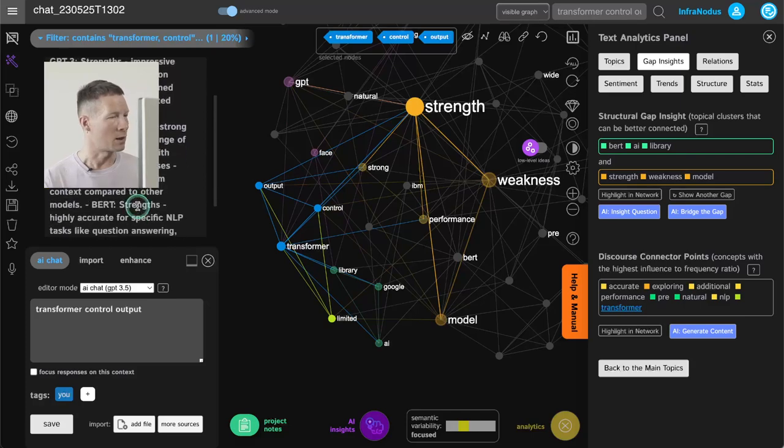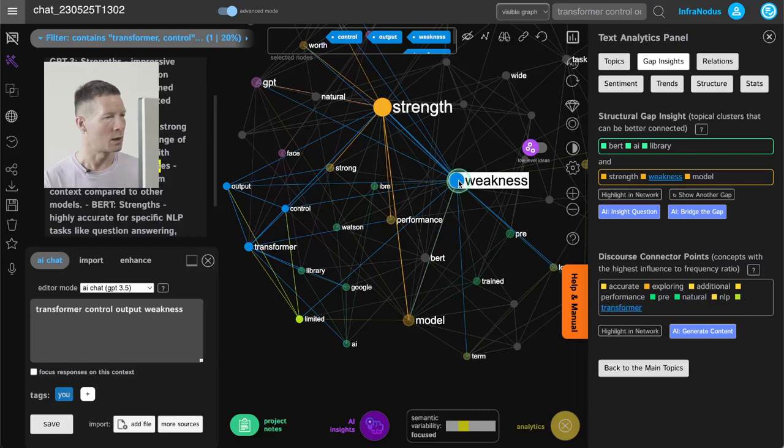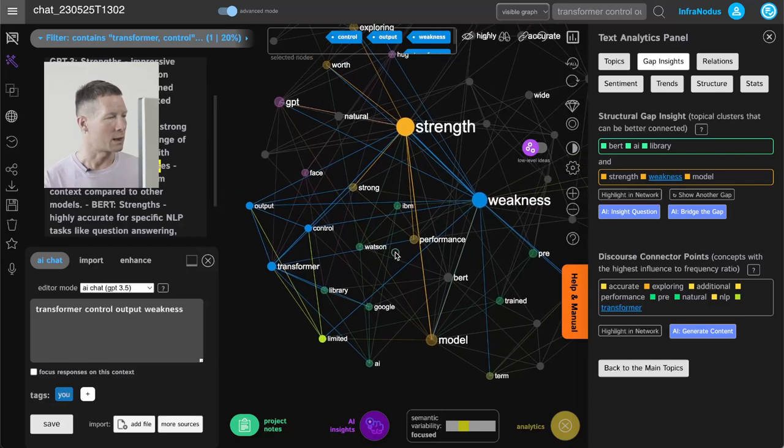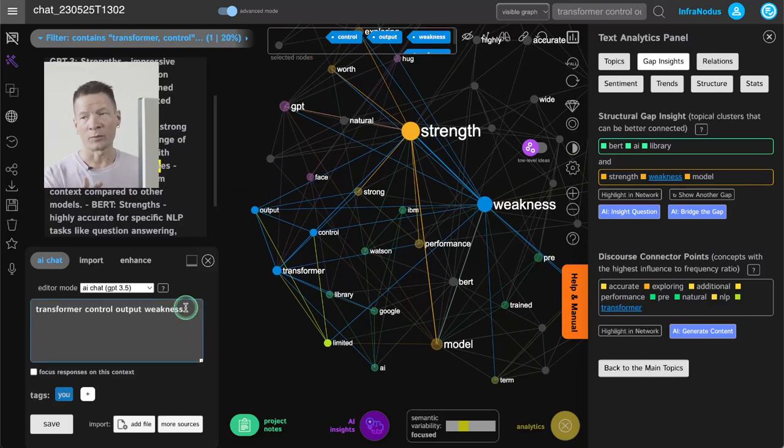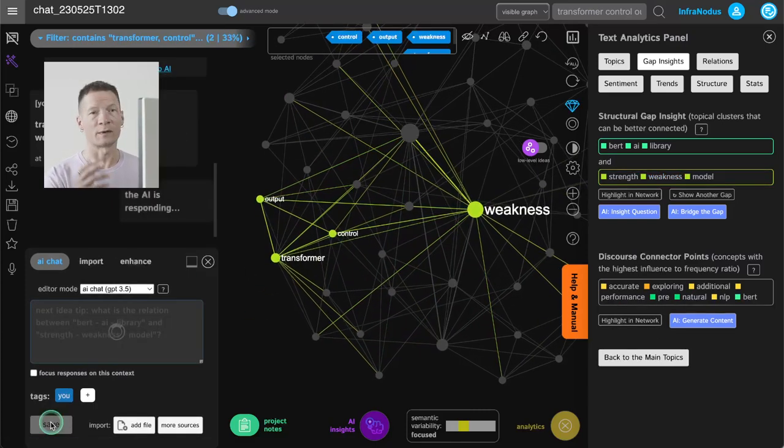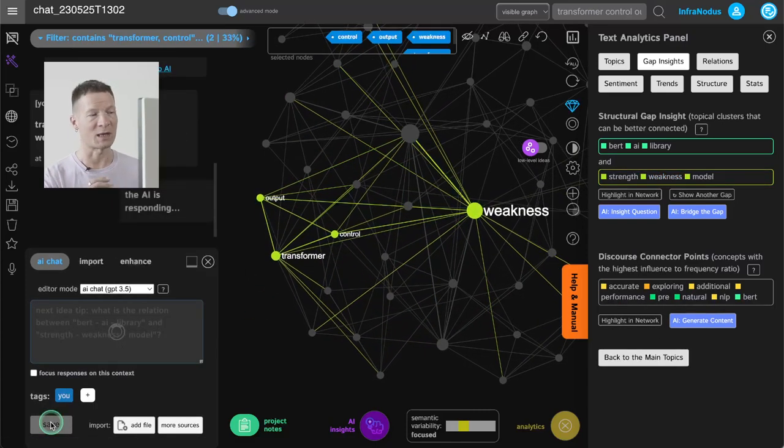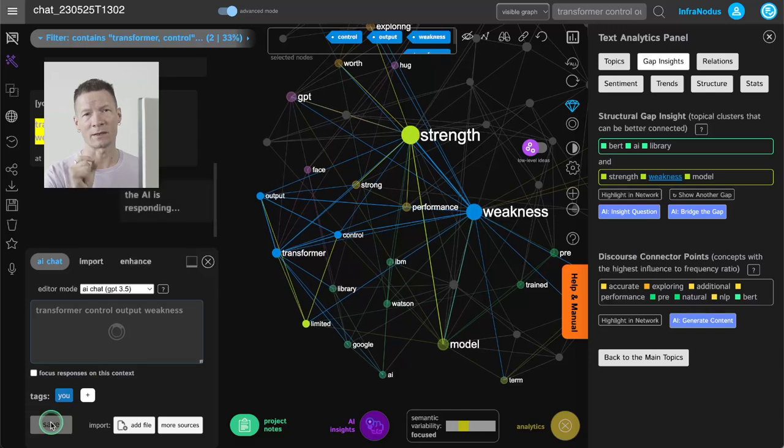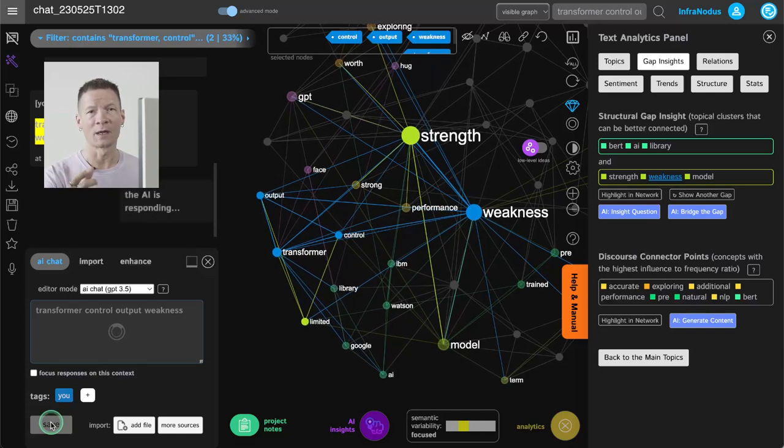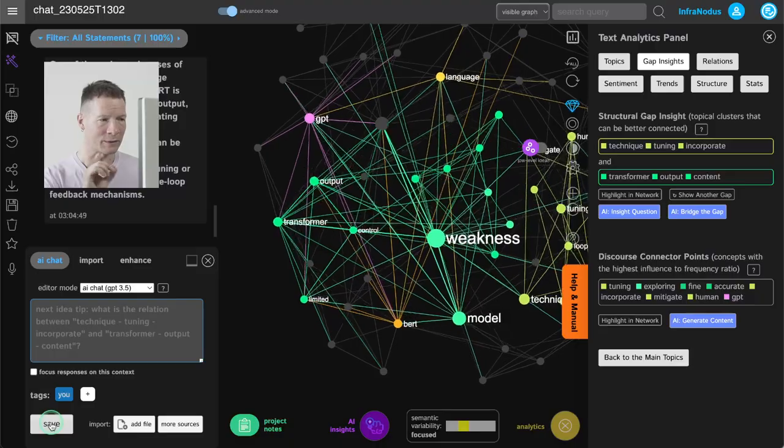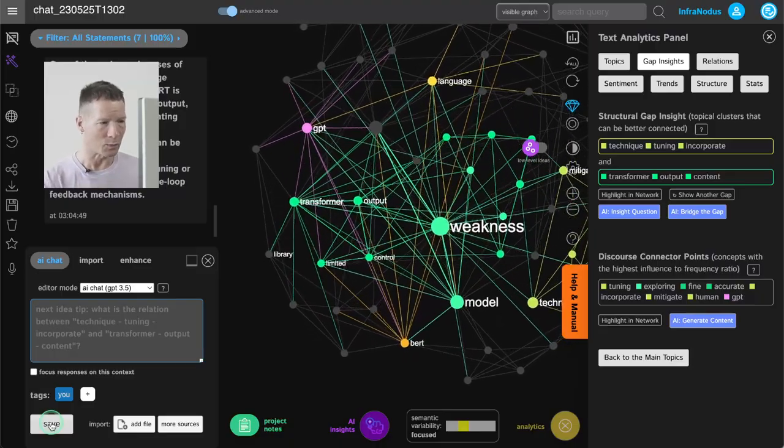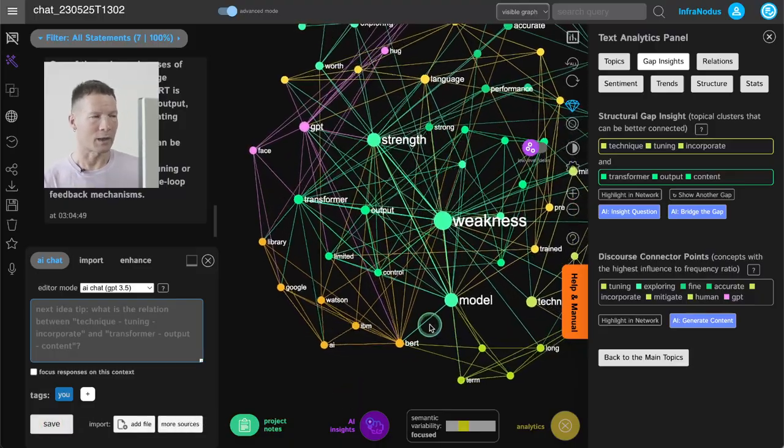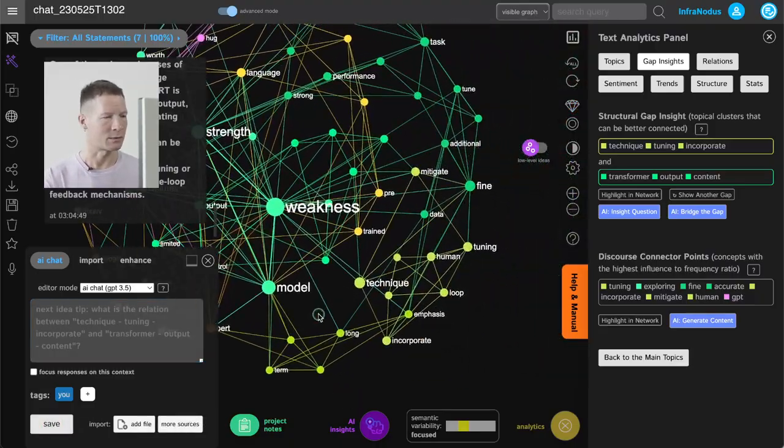So for example here it's saying that one of the weaknesses is the limited control over output transformer. So let's say that I'm going to select those terms and I can reformulate a question or I can just select those nodes and send them as a prompt into the model. And this becomes very powerful because you're basically using the graph to prompt the conversation and to steer it in an interesting way that will develop the concepts that you find important rather than having to read through the whole answer.